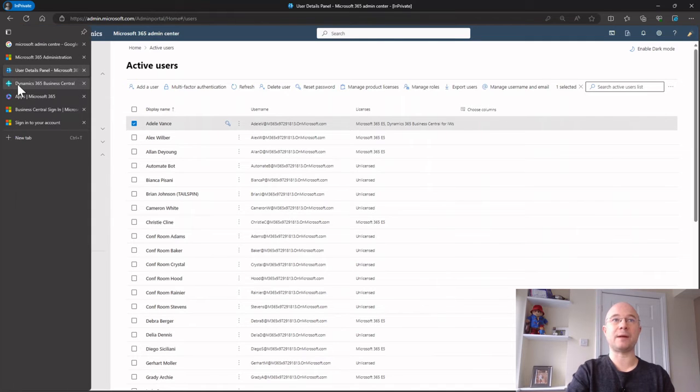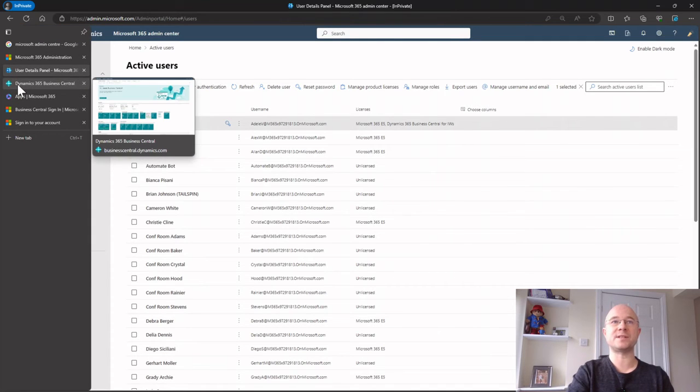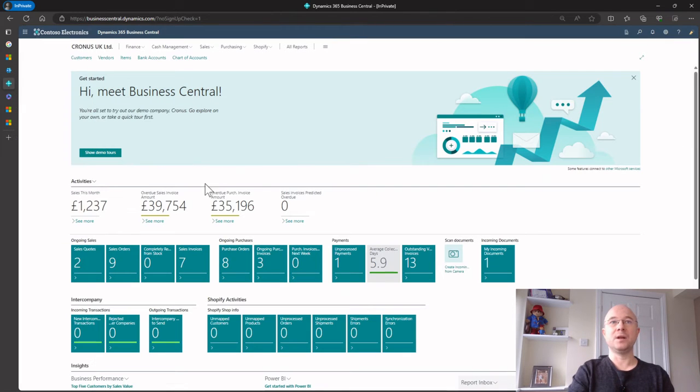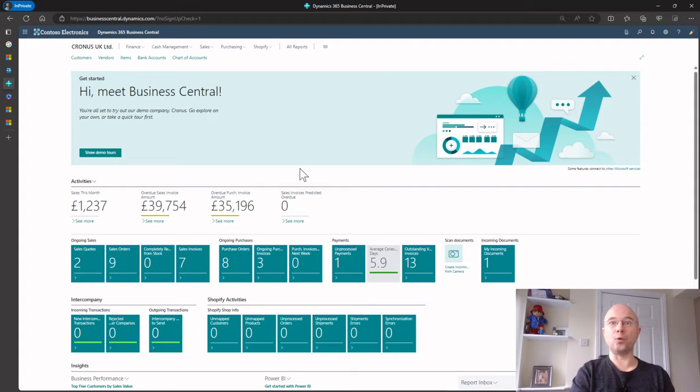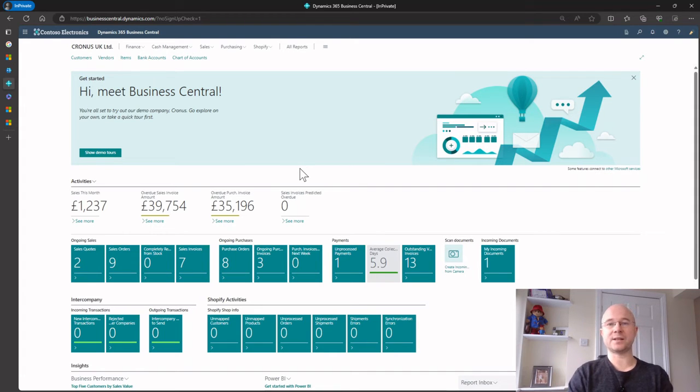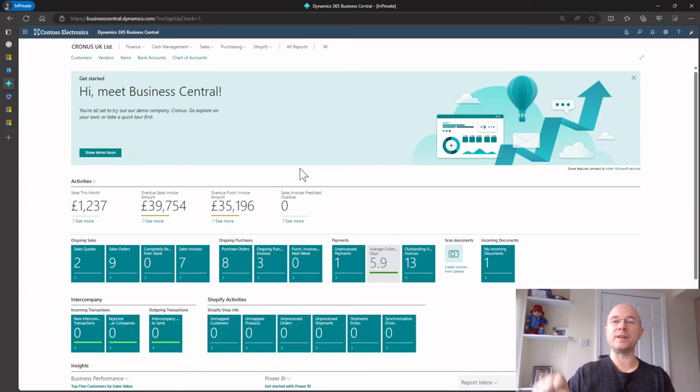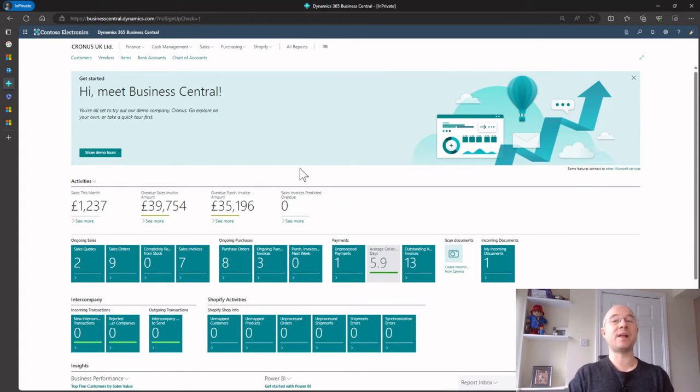Before I do that, she should actually automatically get access, but before I do that I'm going to go into Business Central and show you how you can pull that user into Business Central. So I've given her the license, that's like step one, and that can then pull her into Business Central.